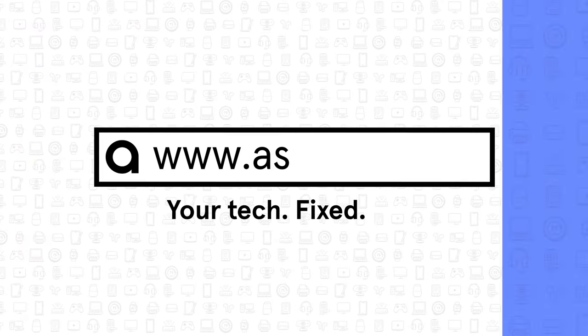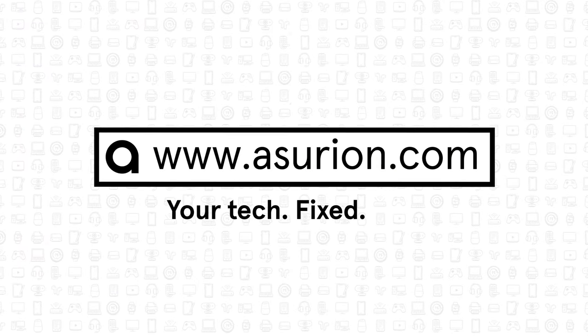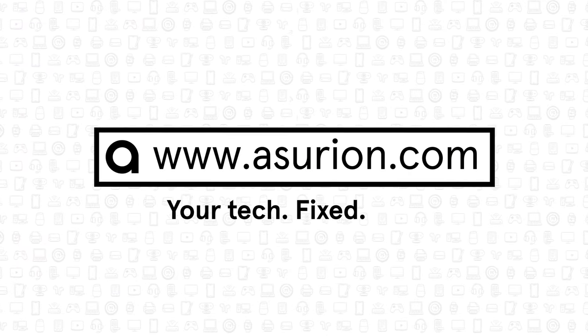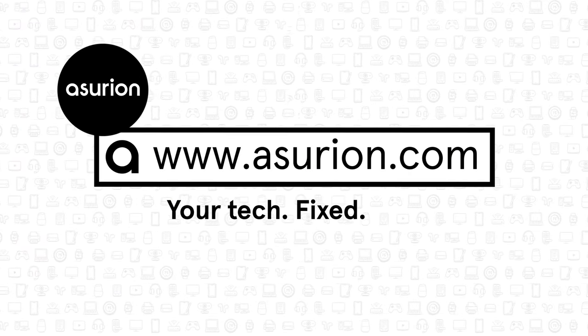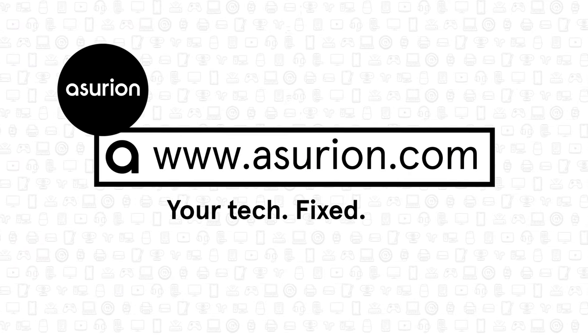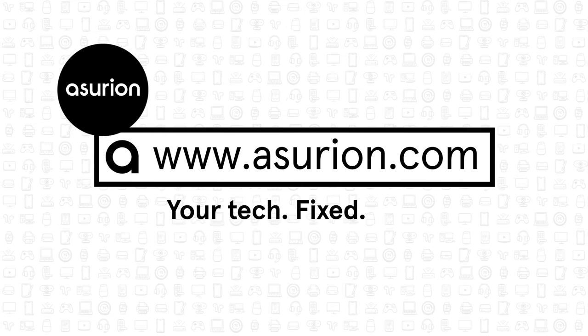For professional help fixing your tech, visit Asurion.com. And don't forget to like and subscribe to our channel for more tech tips.